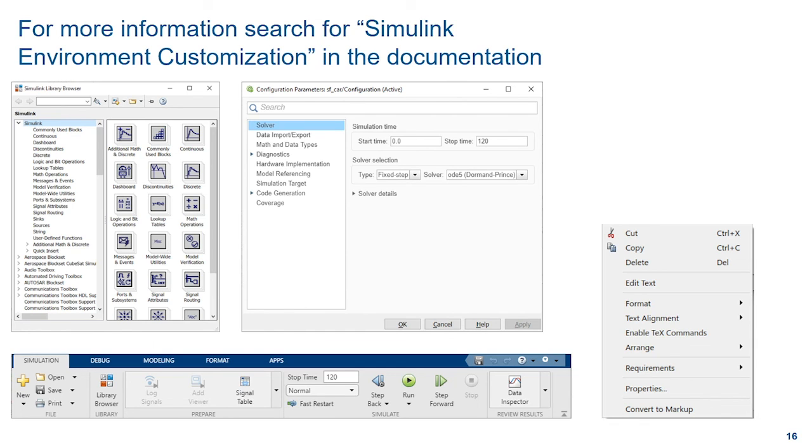You can find more information on customizations by searching for Simulink environment customization in the documentation. Thanks for being here. Take care.